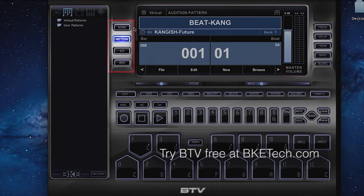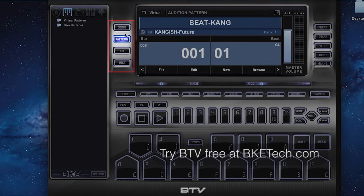To the left of the screen you'll see the mode section. This is how you basically change modes in BTB. You can go from song mode to pattern mode to kit mode to instrument mode. The only mode you wouldn't find in this section would be the sample mode, which is down below.